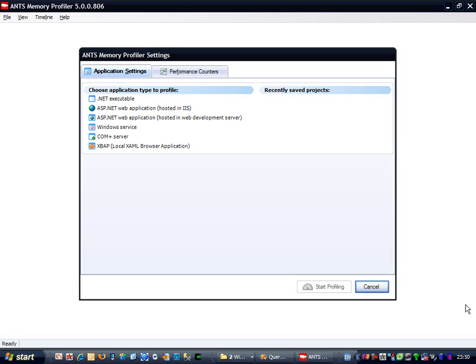In essence, these are a complete representation of memory being used up by the application for storing objects. The reason we have to collect snapshots is because in a normal application, there's just too much data to try to collect it in real time.